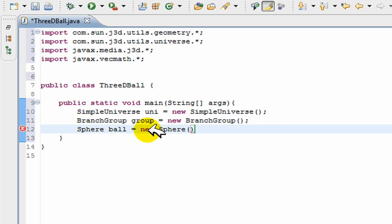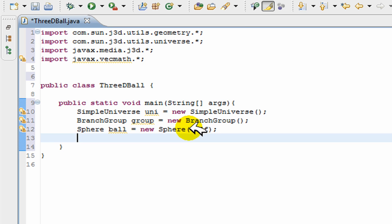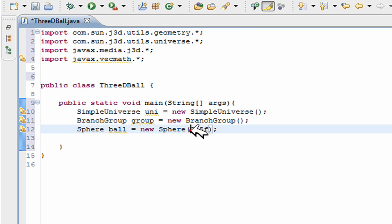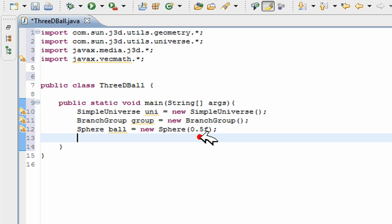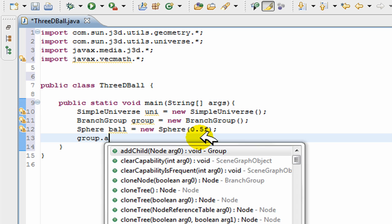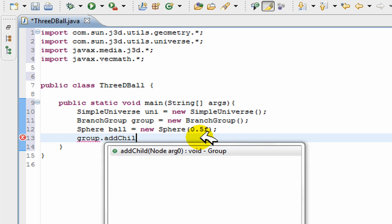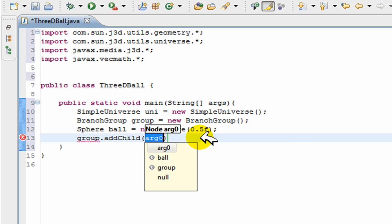Now next I'm going to create our sphere. Sphere ball = new Sphere(). In the brackets goes the size, so I'll just put 0.5 and I'll have to put f after that to indicate to Java that it is a float.